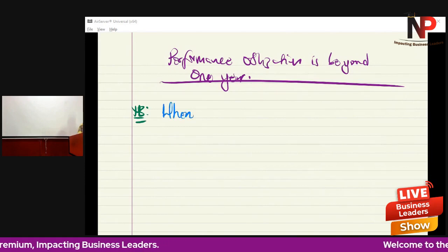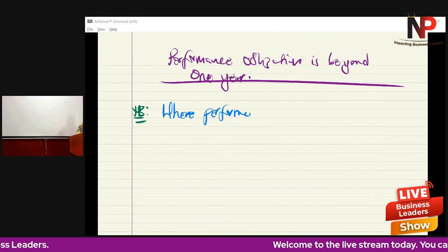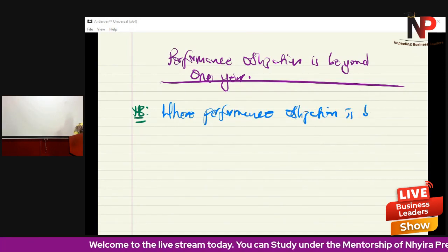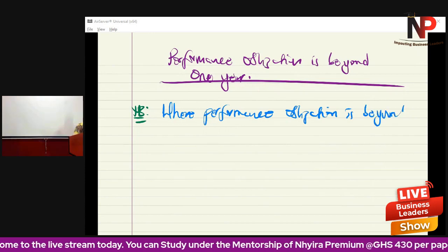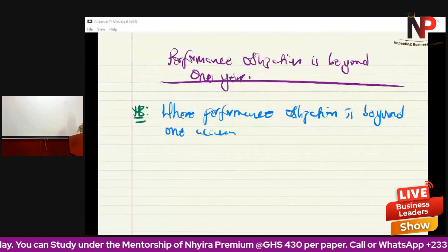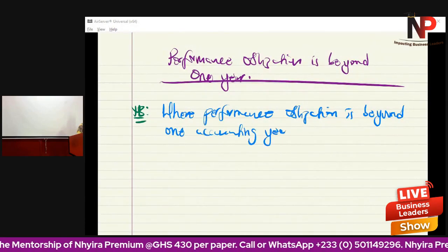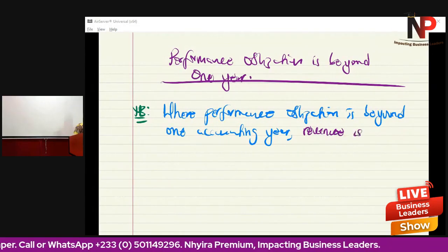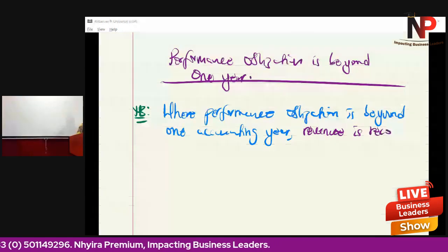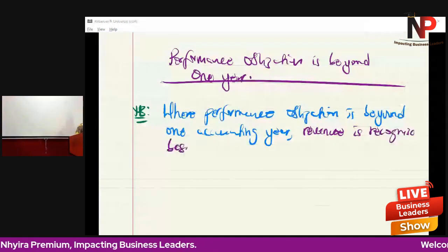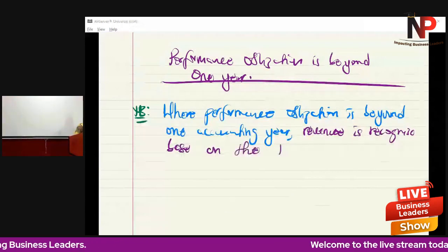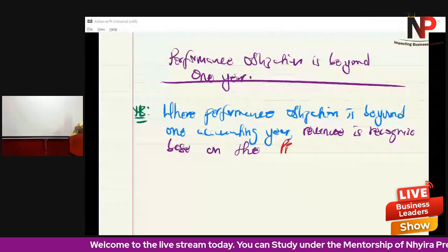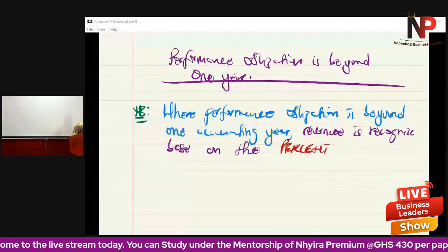Where performance obligation is beyond one accounting year, revenue is recognized based on the percentage of completion.